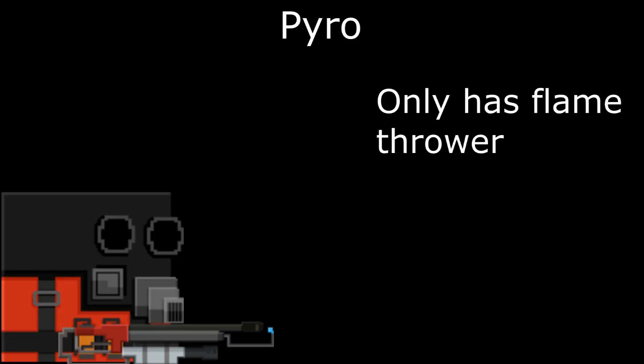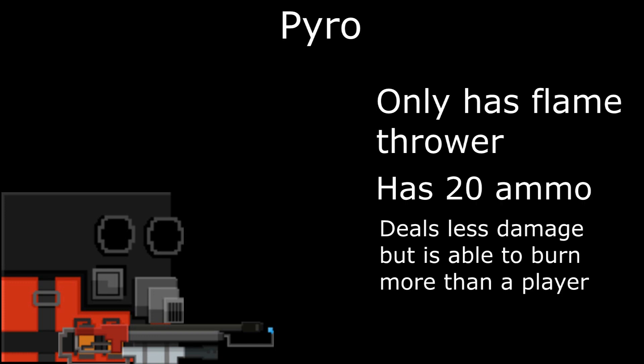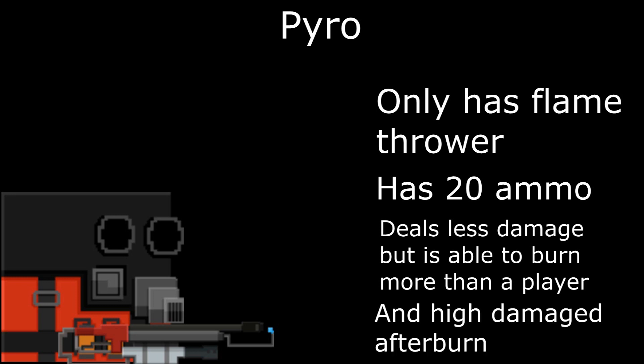Pyro only has a flamethrower. Has 20 ammo. Deals less damage, but is able to burn more than a player and he has high damage to afterburn.